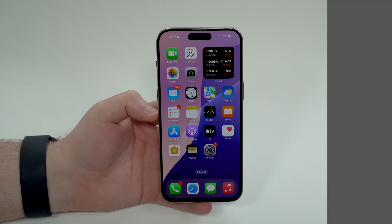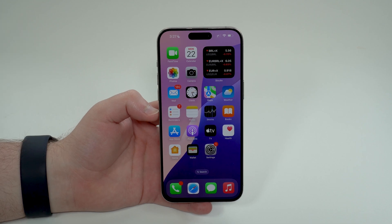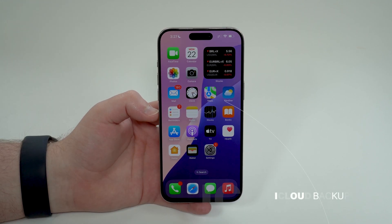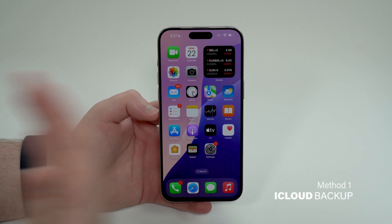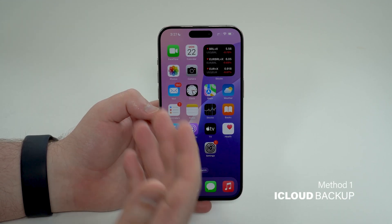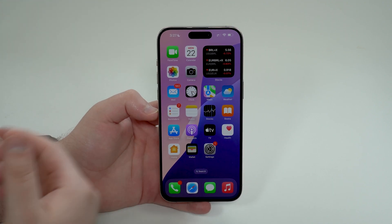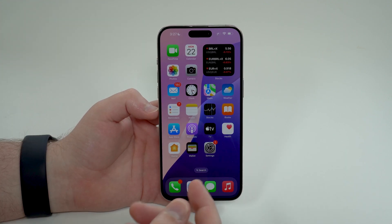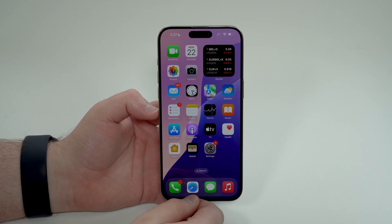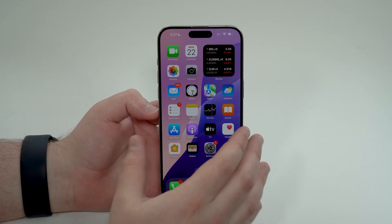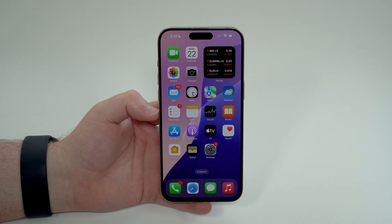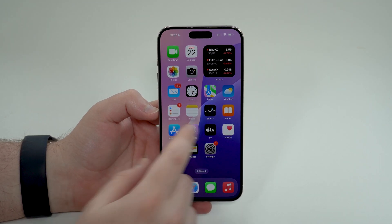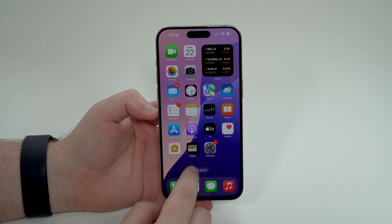Starting with method number one, which is the easiest and most convenient way: iCloud backup. You don't need a computer, you don't need a cable — all you need is your iPhone. It's super convenient, but of course it has some drawbacks as well.